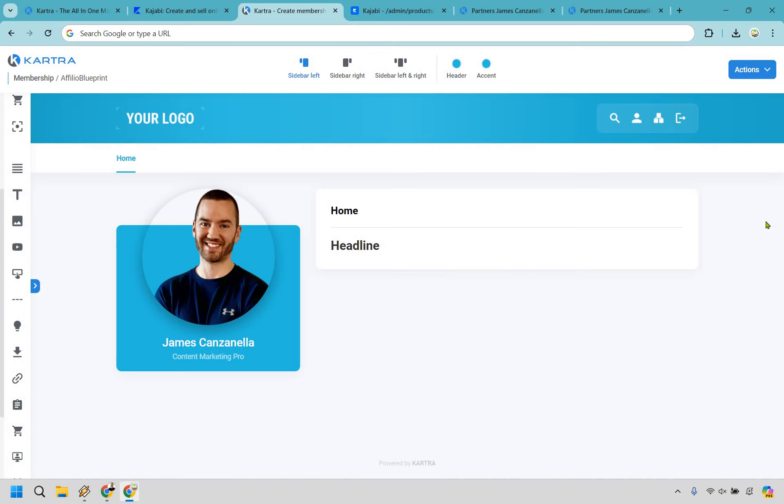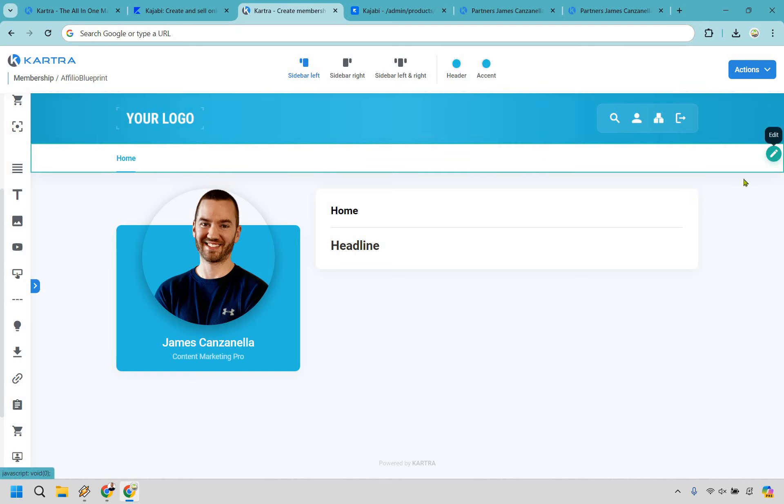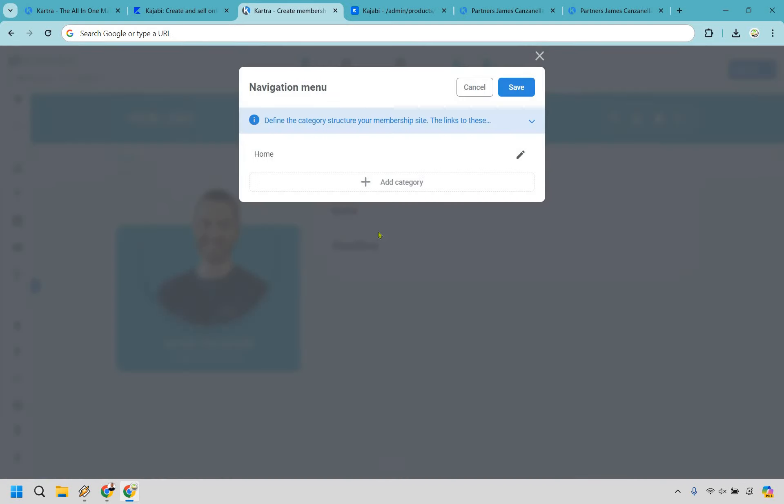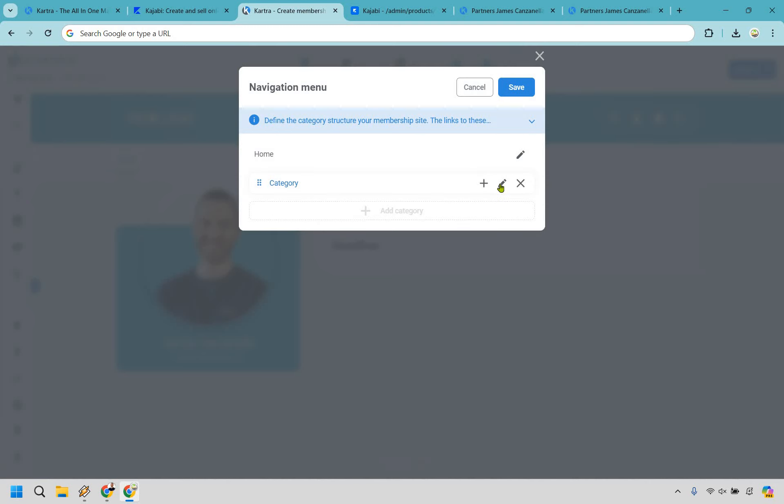That's going to be the process for adding content to the home page, but let's say you want to add a little bit more. What you can do is go here and click on this pencil and we can add our specific categories. Allow me to do that very quickly.